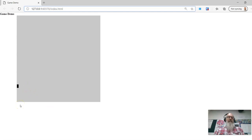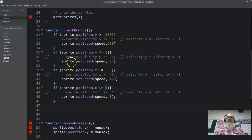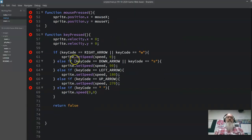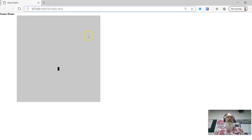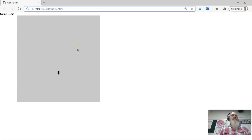Let's have a look — there we go, it's bouncing correctly now. Let's change the speed to make it a bit quicker. We just need to change that number and it's much quicker.